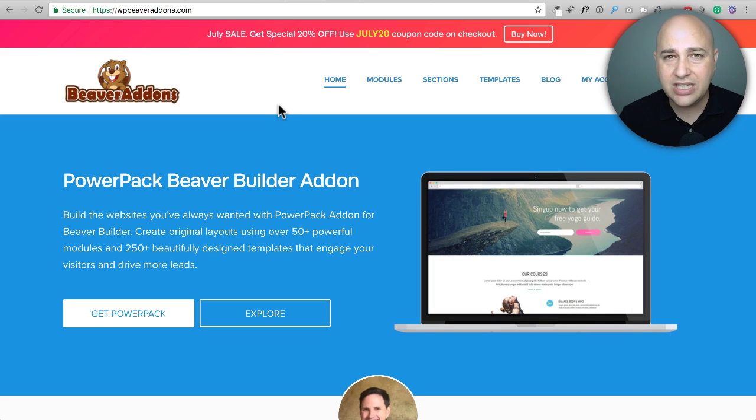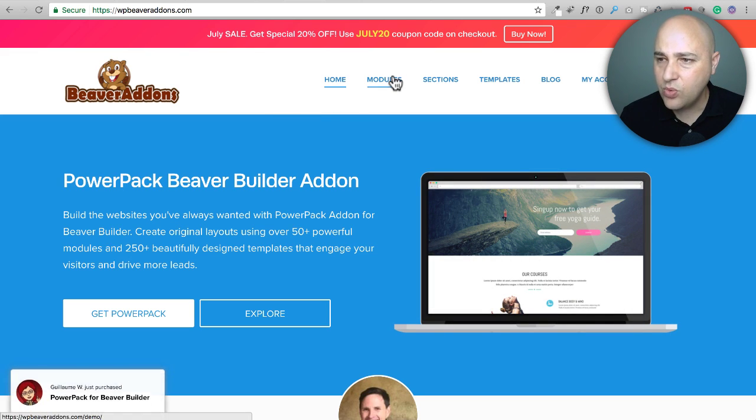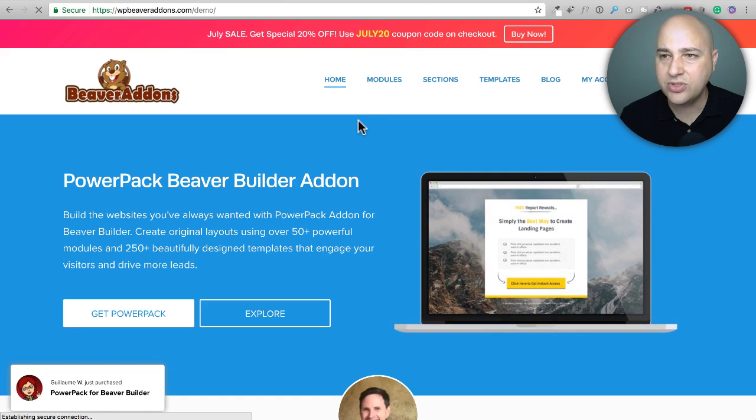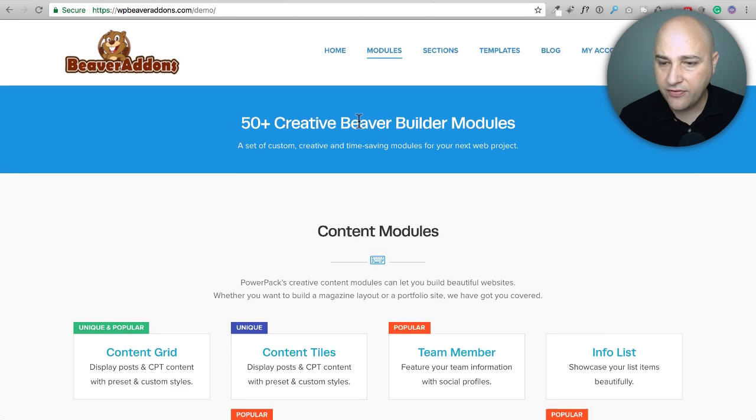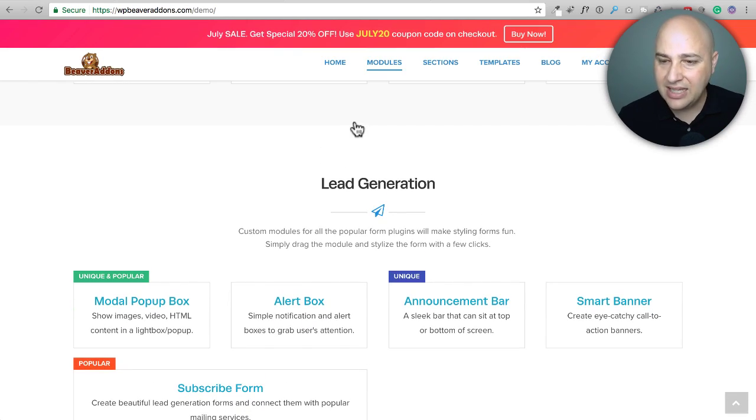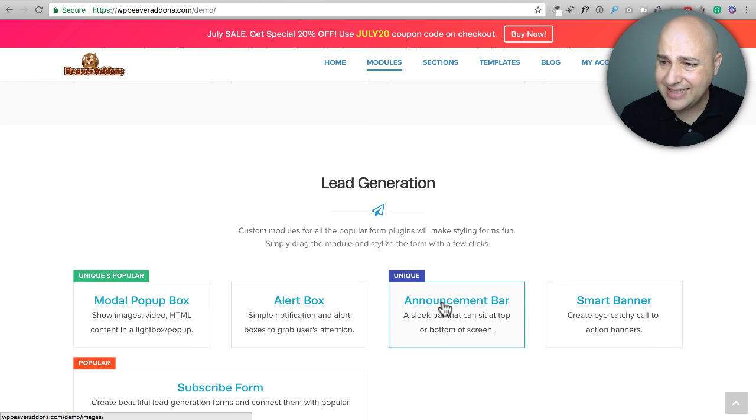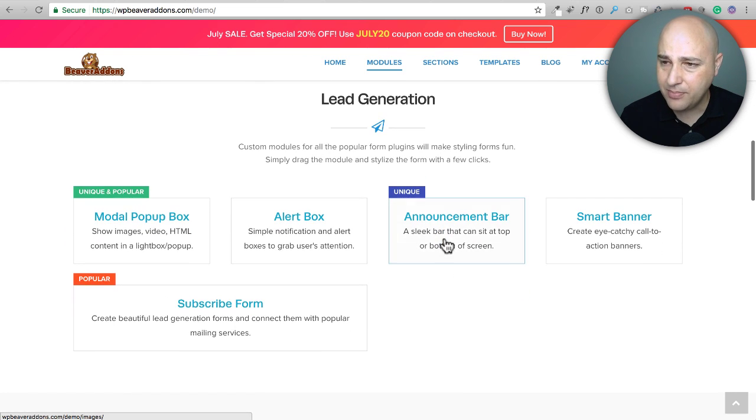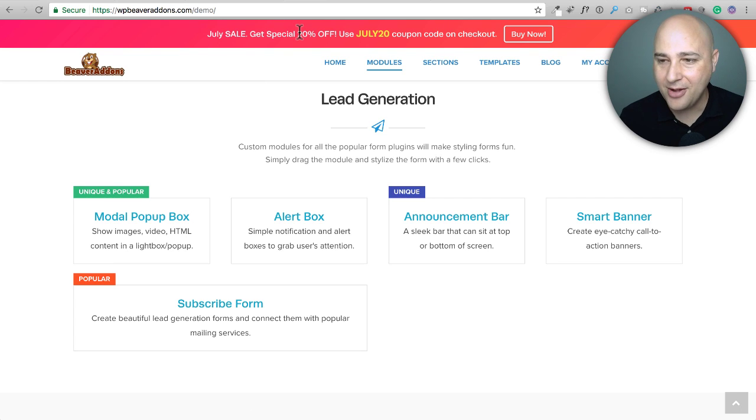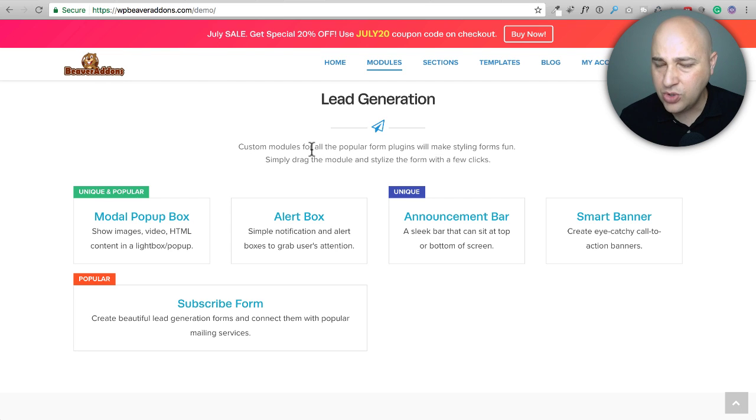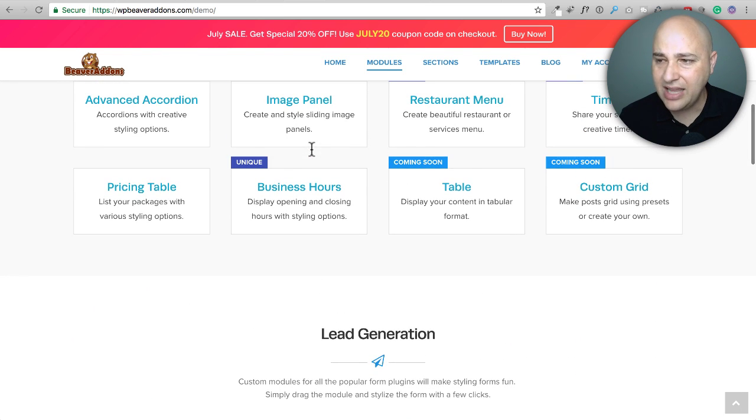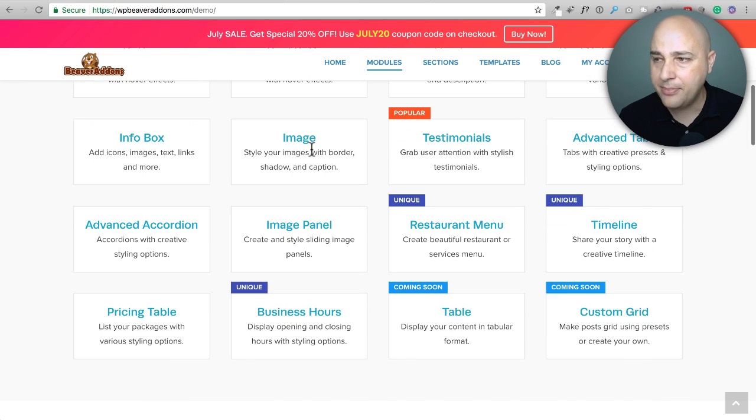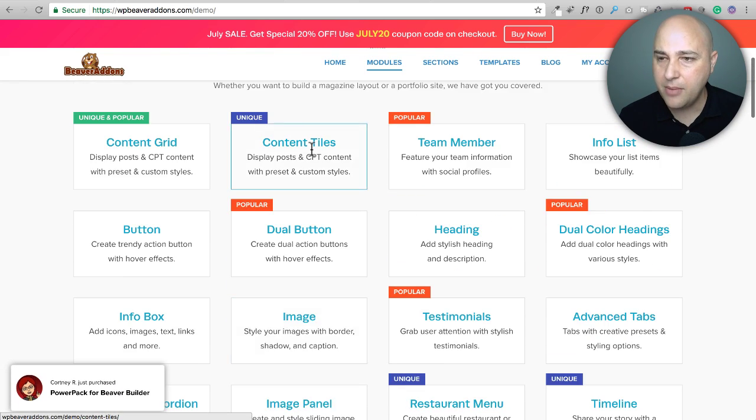They have some really unique add-ons in this package. One of the ones I like the most is this announcement bar. So if I scroll down here, this is their list of the add-ons that it comes with. It's right here. It's this announcement bar and this allows you to create announcements like the one you see right now announcing the sale for this and they have some really interesting and unique add-ons here. But like I said, there is a lot of overlap between the two add-on packages.